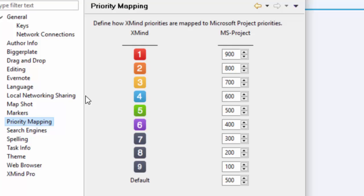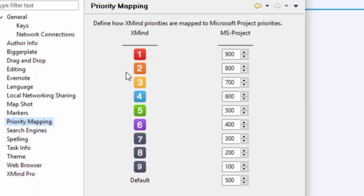Now going into priority mapping, the priority mapping is just if you are going to export your XMind map to Microsoft Project. This is a way that you can compare the levels, the priority levels in XMind to the numbers system in Project. Just so you know, exporting to Project is a pro feature, so it's not available in the free version. But if you want, you can go ahead and play around with this and if the time comes that you want to have both Microsoft Project and XMind Pro, you're all set up for this.